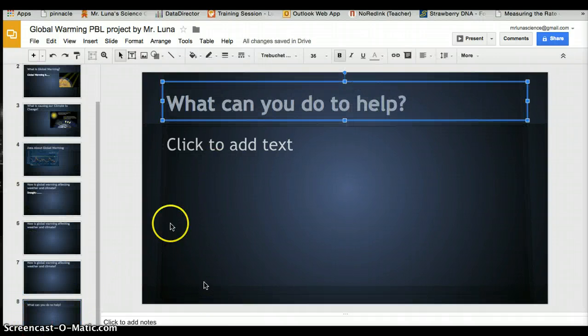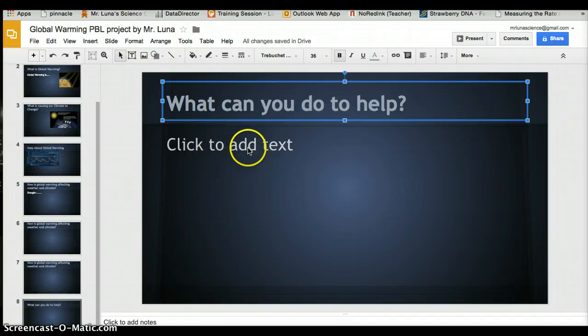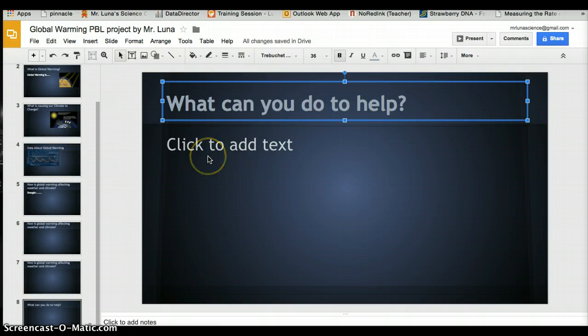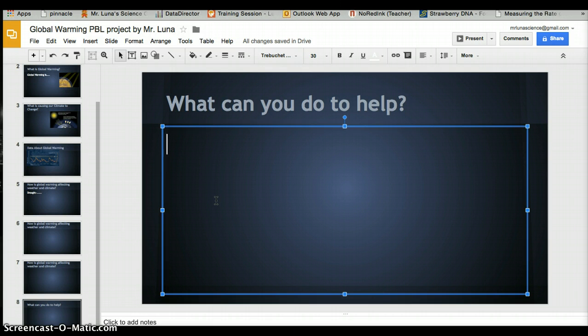This is the new and last part. I want you to have three strategies that a student or parent seeing this presentation can use to help with the global warming problem. I'm going to send you to a website with more ideas.